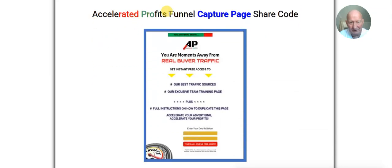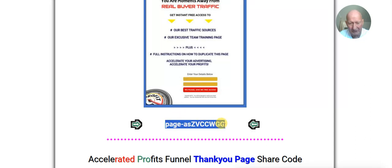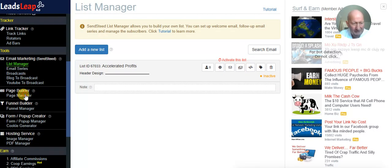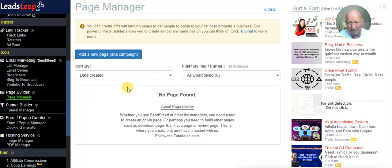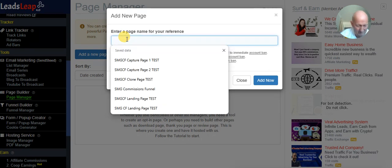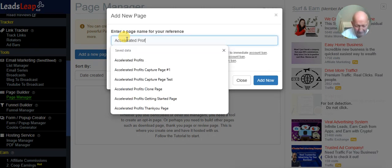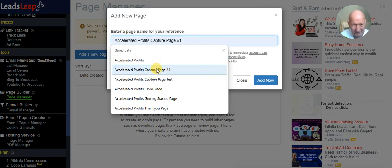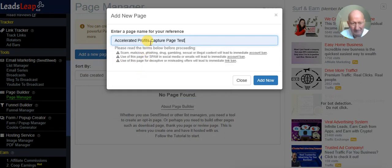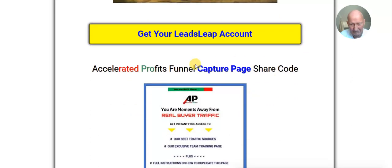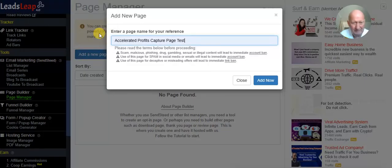Going back to our clone page, we scroll down to the first part — the capture page — and we copy this share code. Go back to LeadsLeap and go down to Page Manager. This is where we're going to enter all our separate pages. Click 'Add a New Page', also known as a campaign. Name it 'Accelerated Profits Capture Page' — for this video I'm calling it 'Capture Page Test' since I've done this before. Then click Add.